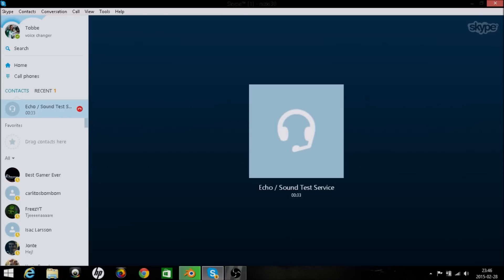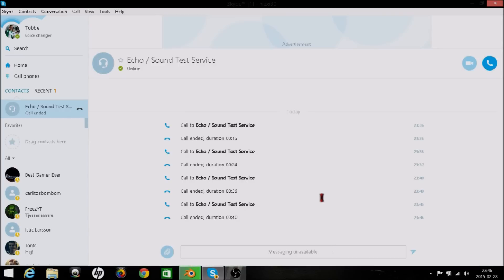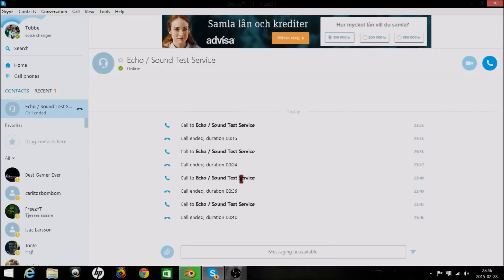If you are able to hear your own voice, then you have configured Skype correctly. If you hear the message but not your own voice, then something is wrong. As you can see, my voice sounds like a 16-year-old man. Isn't it awesome?